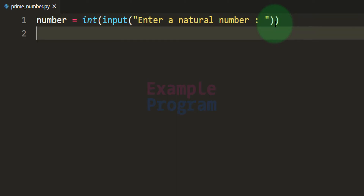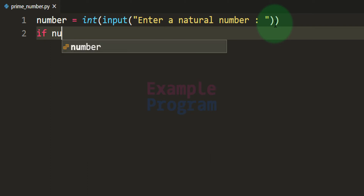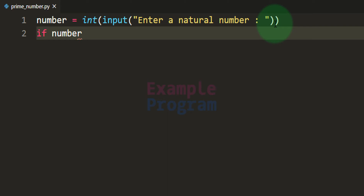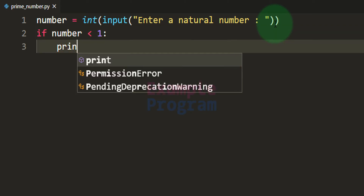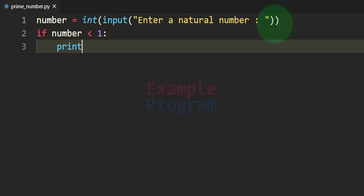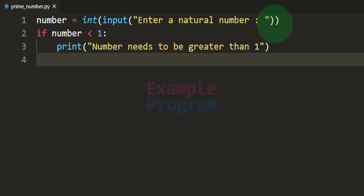Now we have the number that the user has entered. We can check whether the user has entered 0 or a negative number, whether the user has entered 1, or whether they have entered a number greater than 1. We will use the if conditional statement, and the first condition we check is whether the user has entered a negative number or 0 — that is, the number contains a value less than 1.